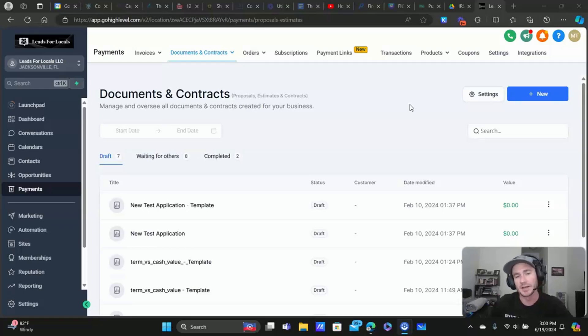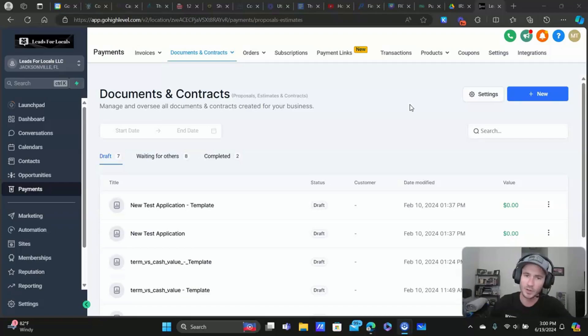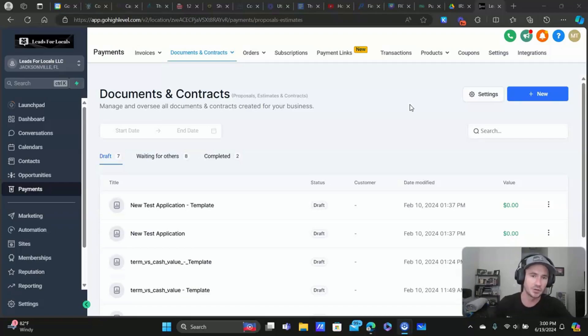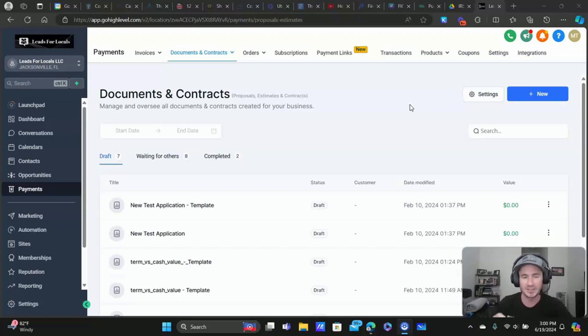What's going on, Lead Gen Beasts? Matty Ice here, leads for locals. Today, we're going to do a quick tutorial on how to use the documents and contracts feature inside of High Level.